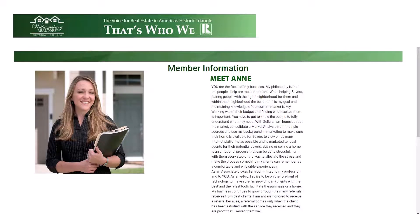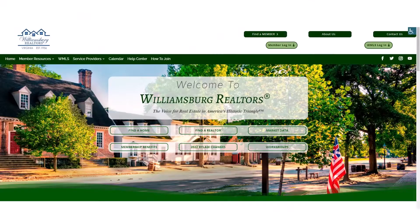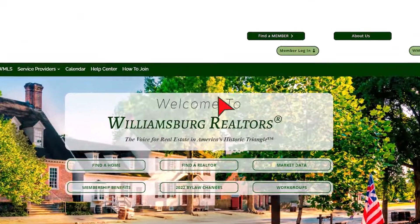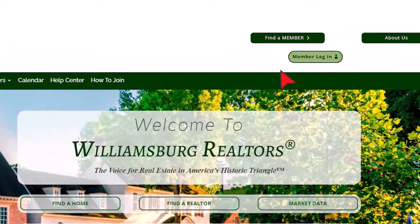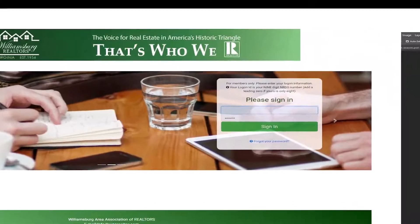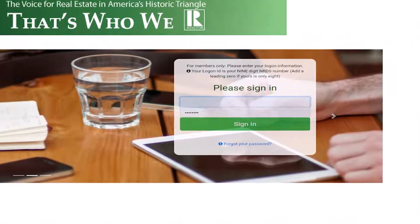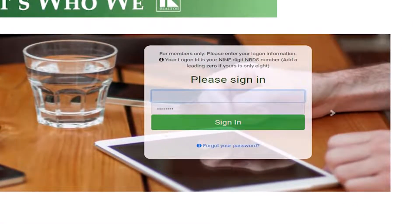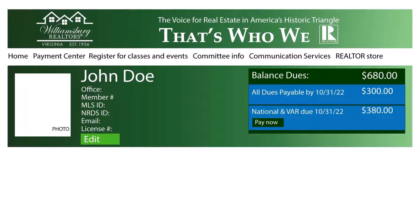Would you like to stay ahead of your competition with a great picture and biography? Let's see how you can do that. Go to the WAR member sign-in page, enter your login information and your password.